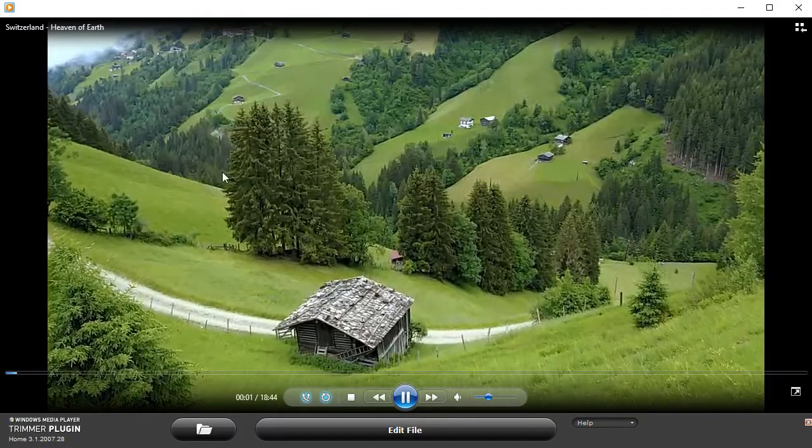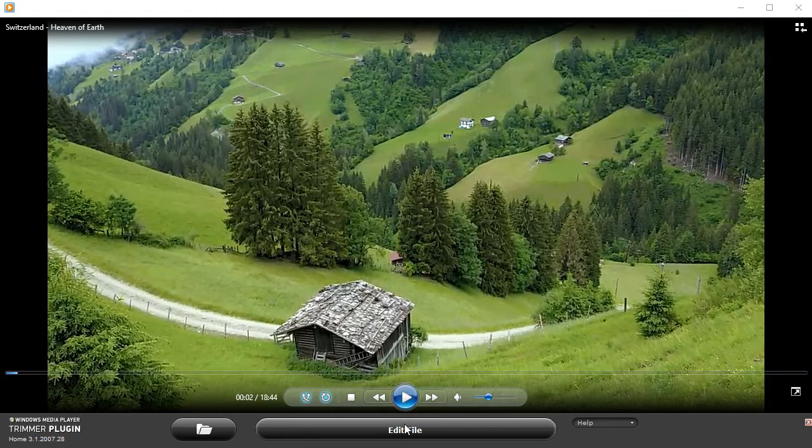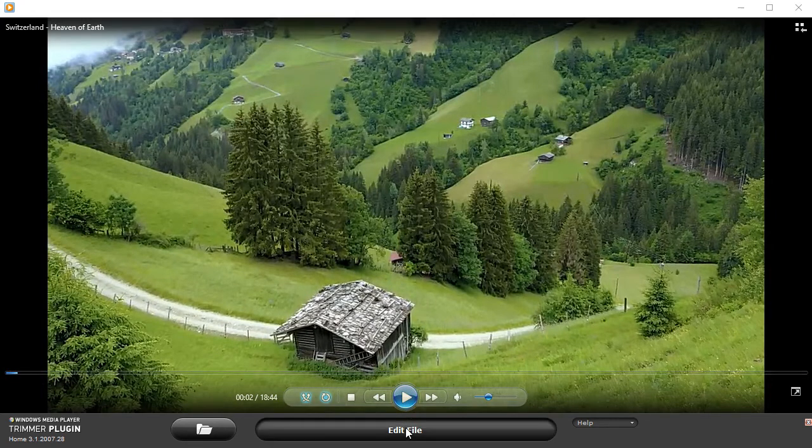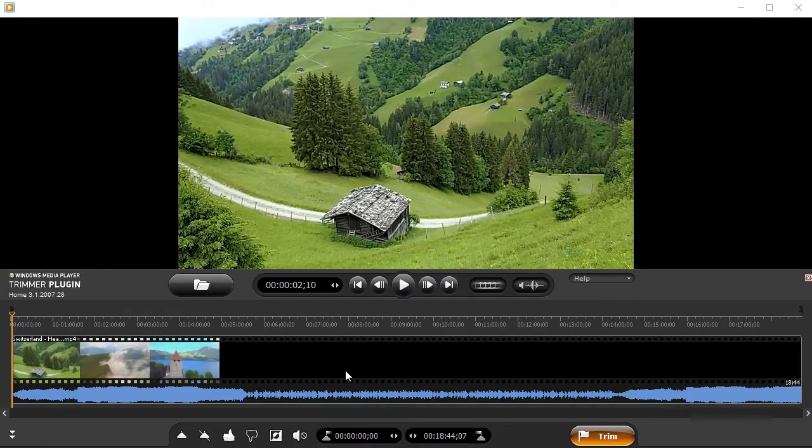When the video starts playing, click the Edit File button of Plugin. You will see the expanded view of the plugin.